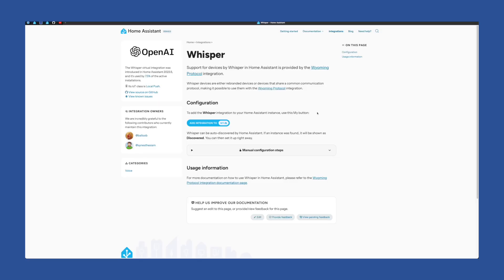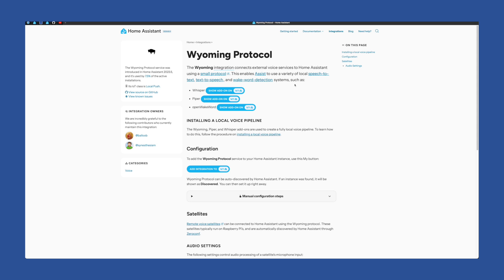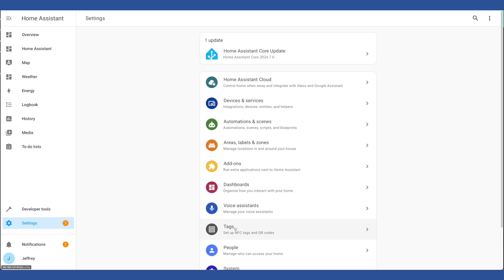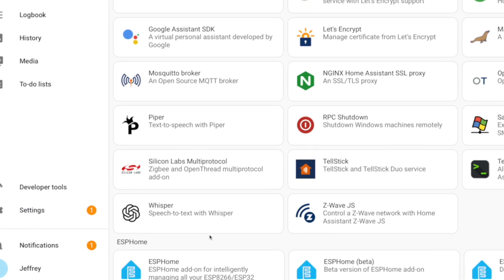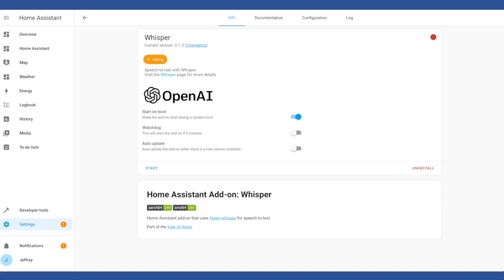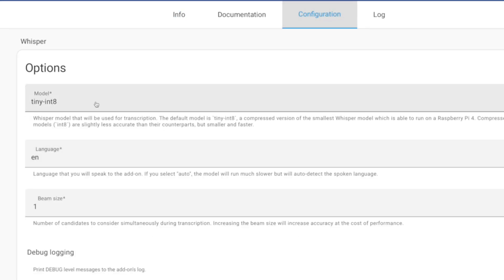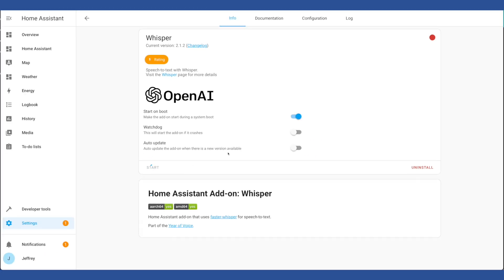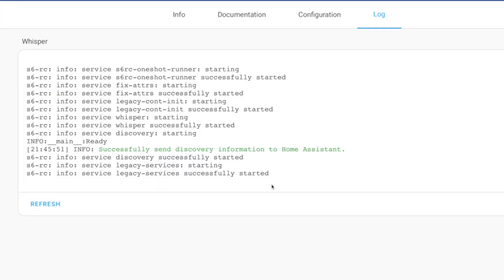First, let's install Whisper. This is a speech-to-text engine that will convert your voice into text that Home Assistant can understand. A version of Whisper called Faster Whisper was built specifically to run on hardware like the Pi 4. Head to the add-on store, find Whisper, click on it, and then click Install. After a couple of minutes it should be done. If you're running something more than a Pi 4, you could go to config and choose a larger model, which will be more accurate. TinyInt8 is the best you'll get on the Pi 4. Make sure your language matches the language you'll be speaking in. Once you've made any changes, click Start, then head over and check the log — hit refresh a couple of times and make sure everything has started.